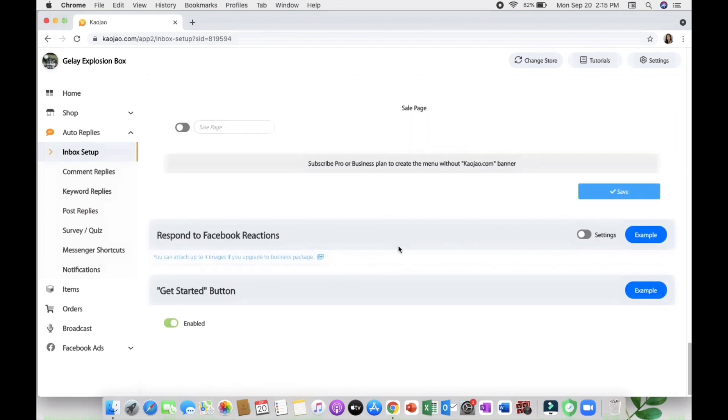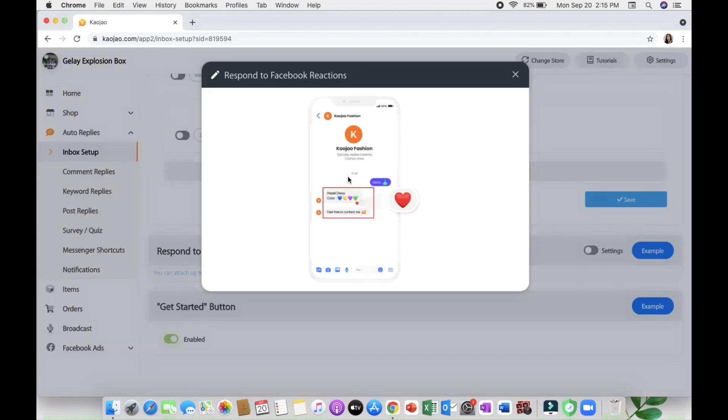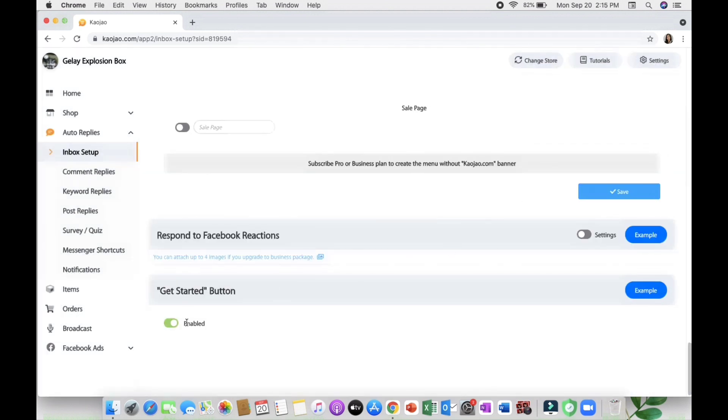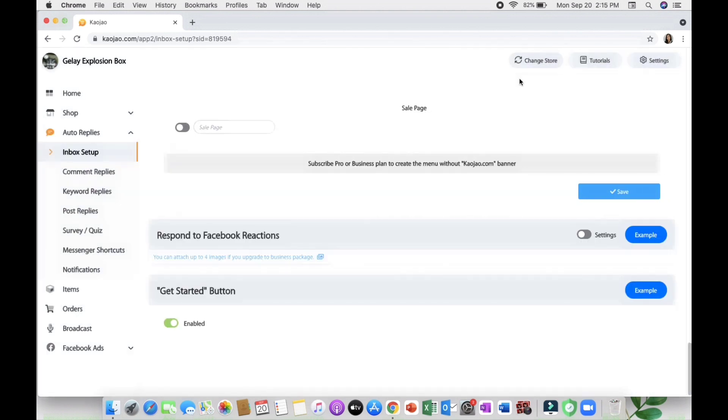Another good feature here in Cowjaw is you can respond to Facebook reactions. If they react heart then you will be responding 'thank you for loving our product.' And lastly the get started button - if somebody visits your messenger or page they just need to click the get started button.